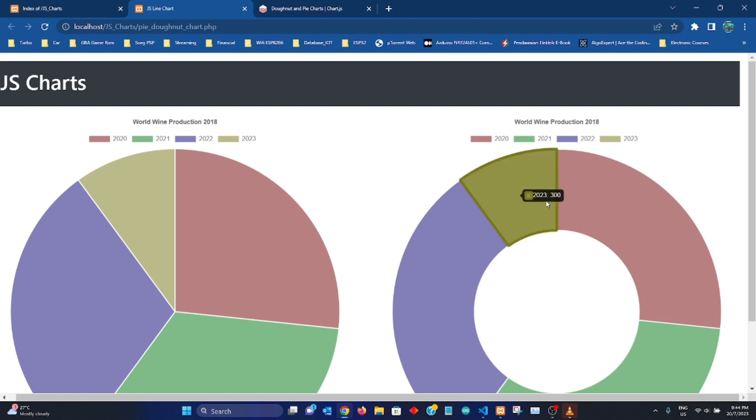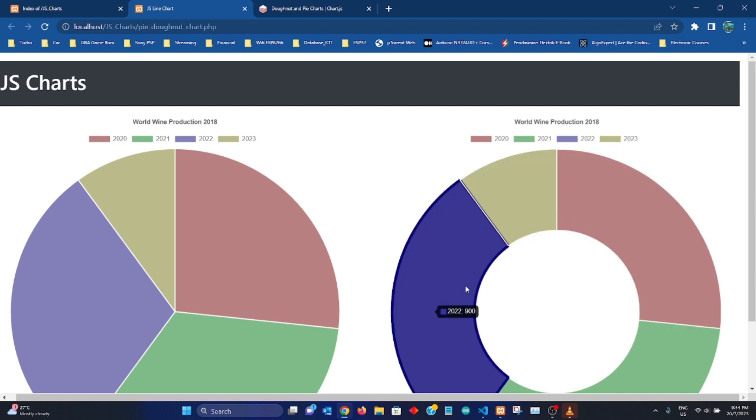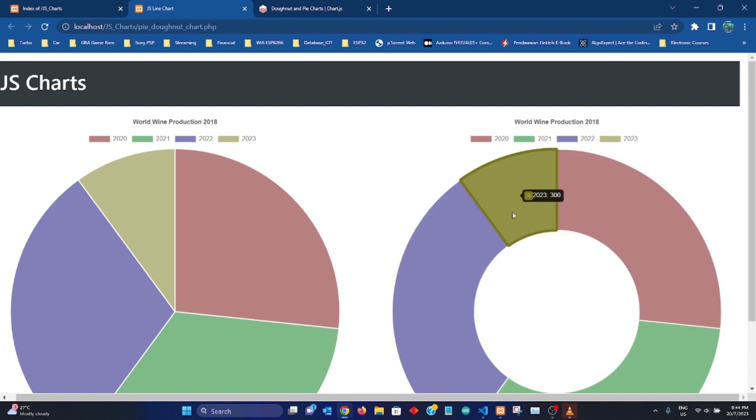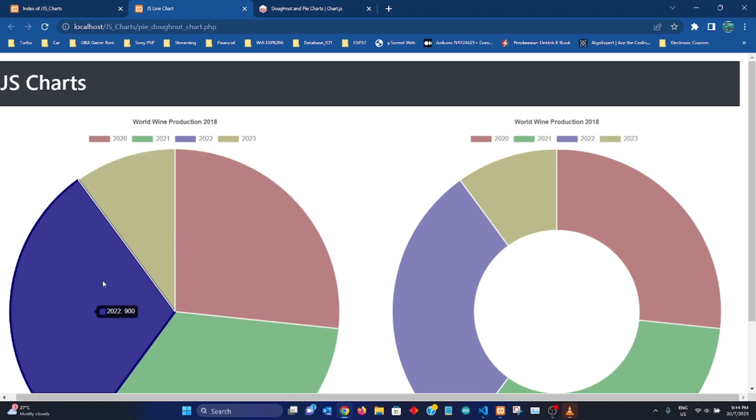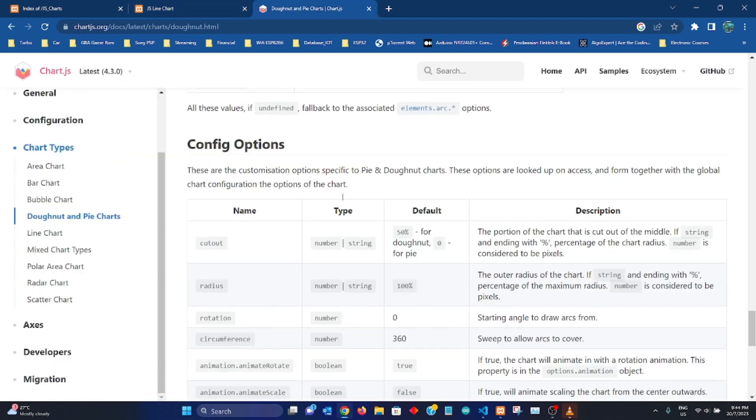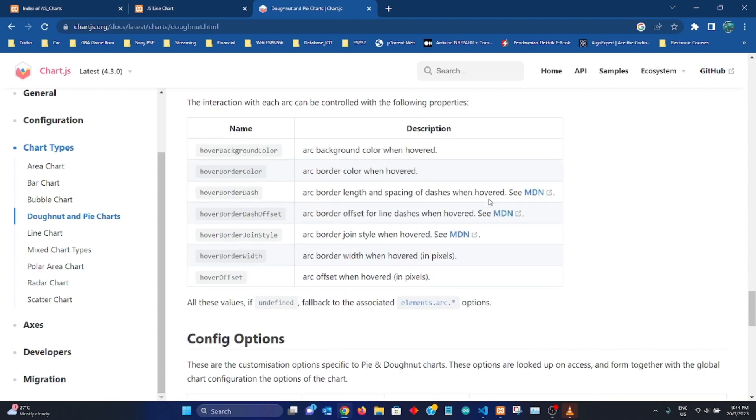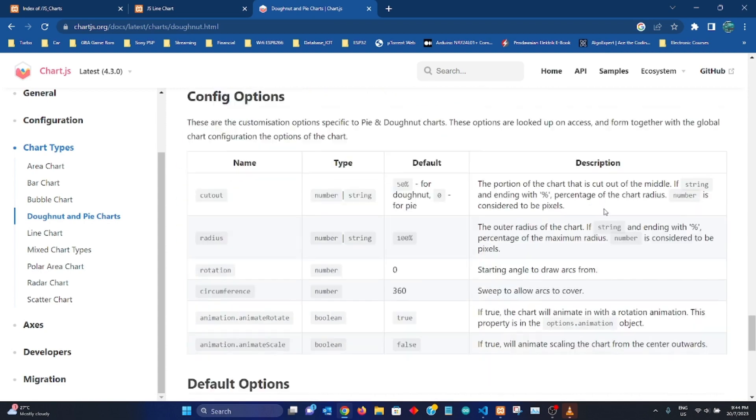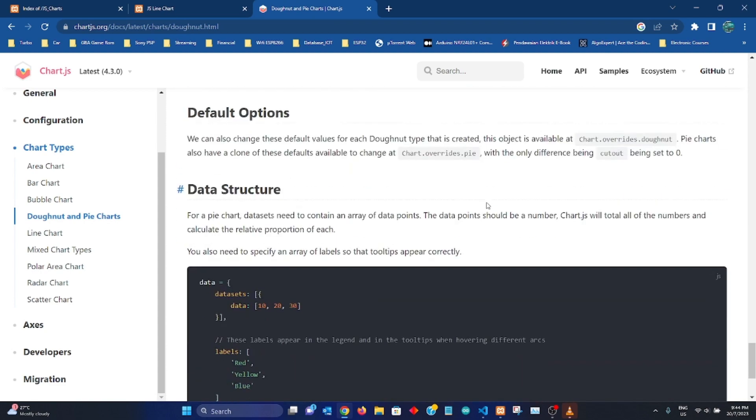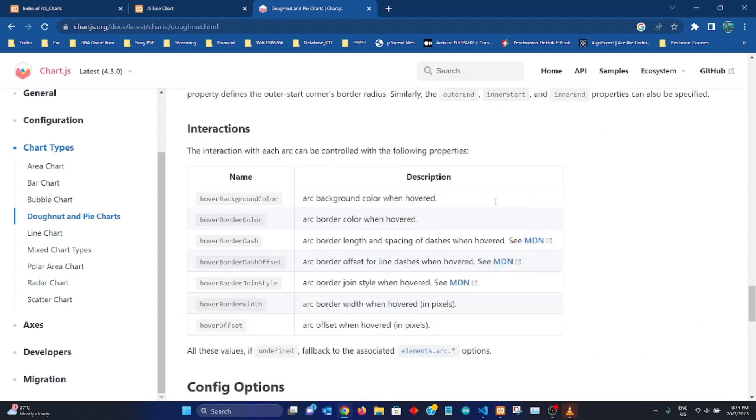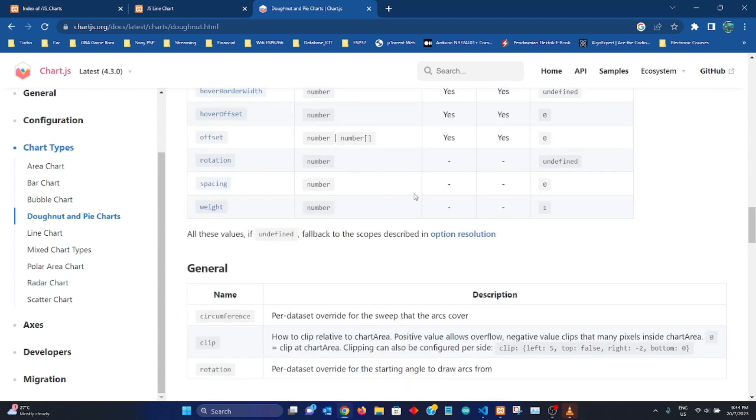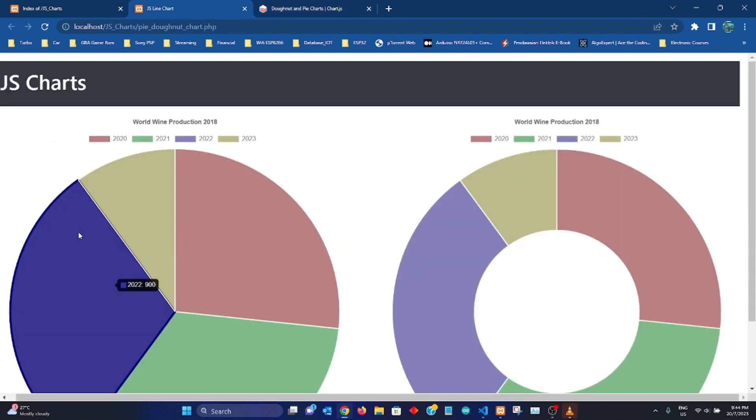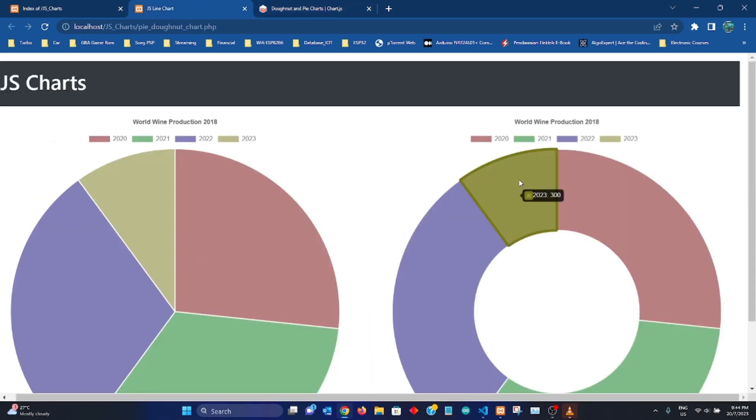I hope you find this tutorial helpful and if you need further enhancement to your pie and donut chart, you can always go back to the JS chart documentation which is very well presented. You can always find whatever information that you need and make use of it to enhance your pie and donut chart.